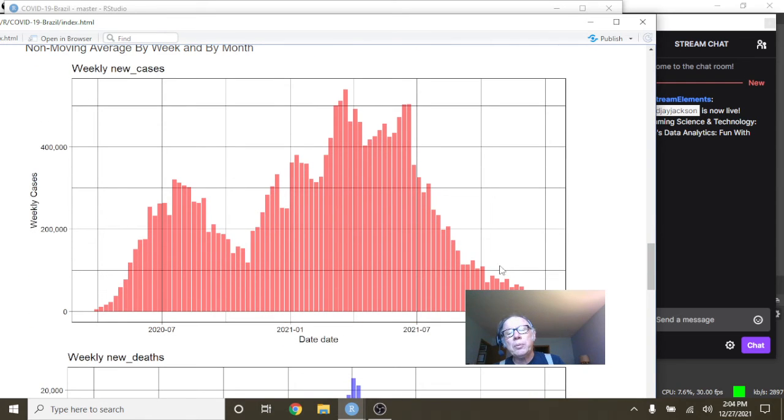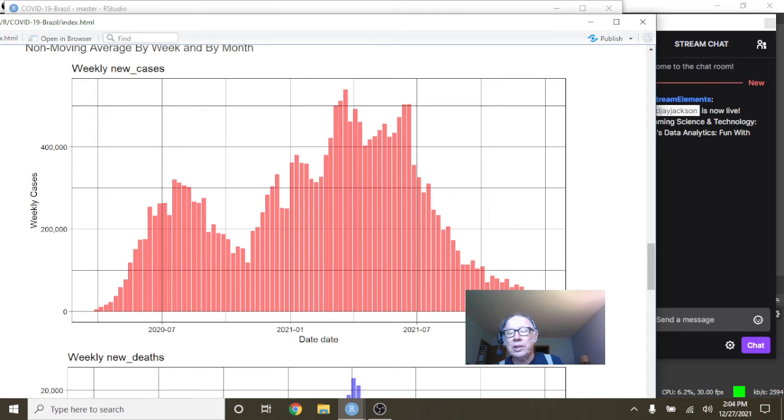This is weekly numbers again, a nice long declining pattern. Hopefully this trend is going to continue on into the new year.